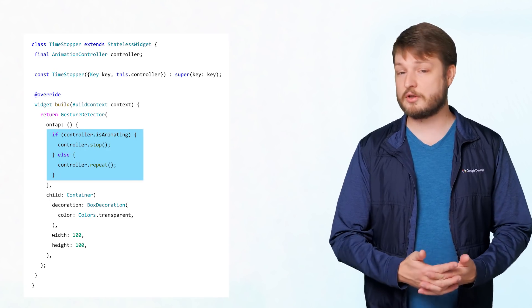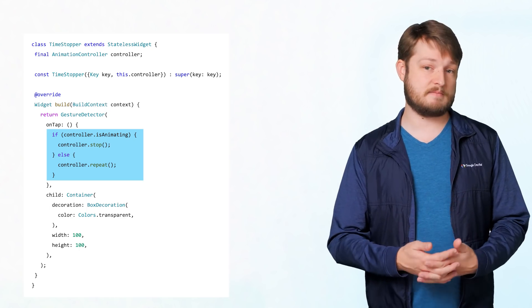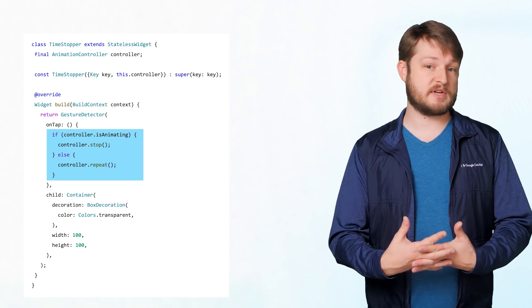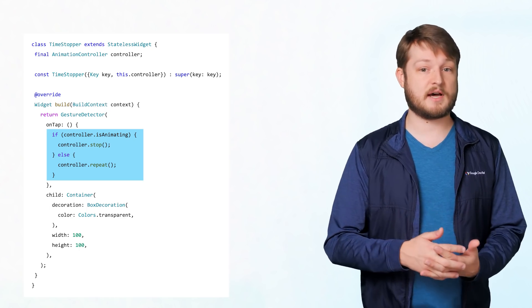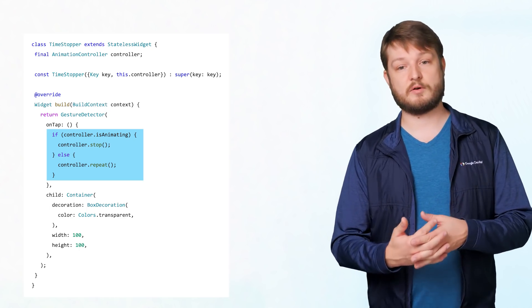The controller maintains, among other things, the status of the animation, which we can check and stop if we're running or restart if not.